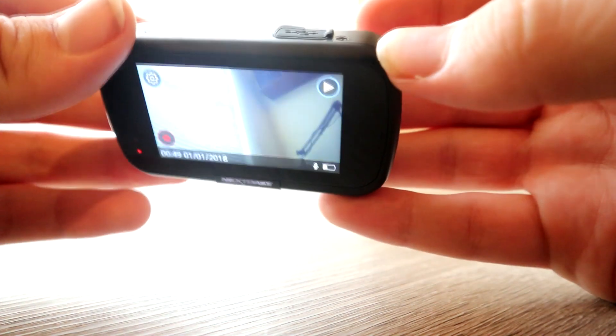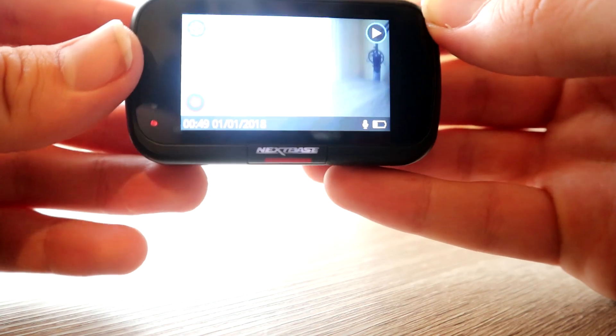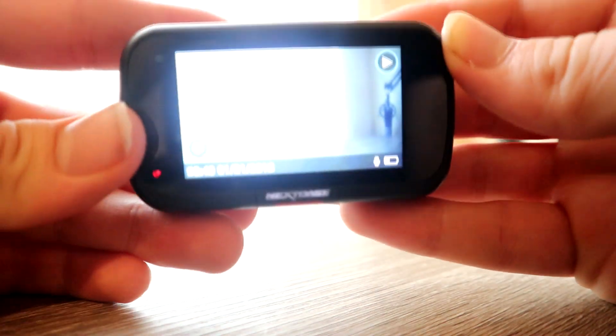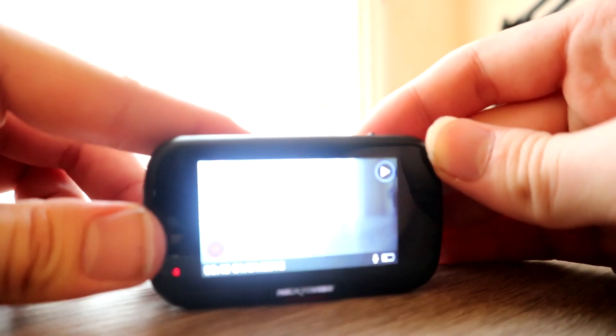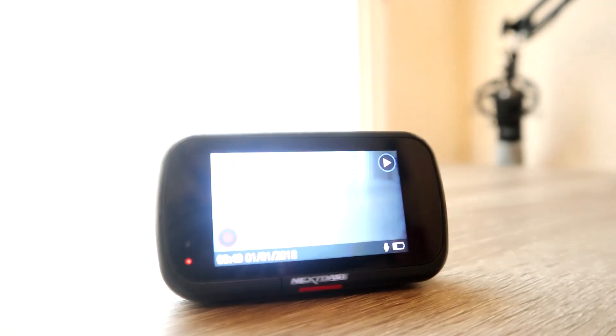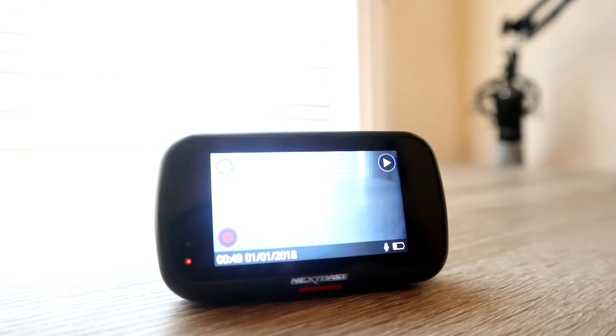So you can quickly get to your footage if necessary. If, for example, there's been an accident or you need to prove something quickly, a really handy feature without a doubt.